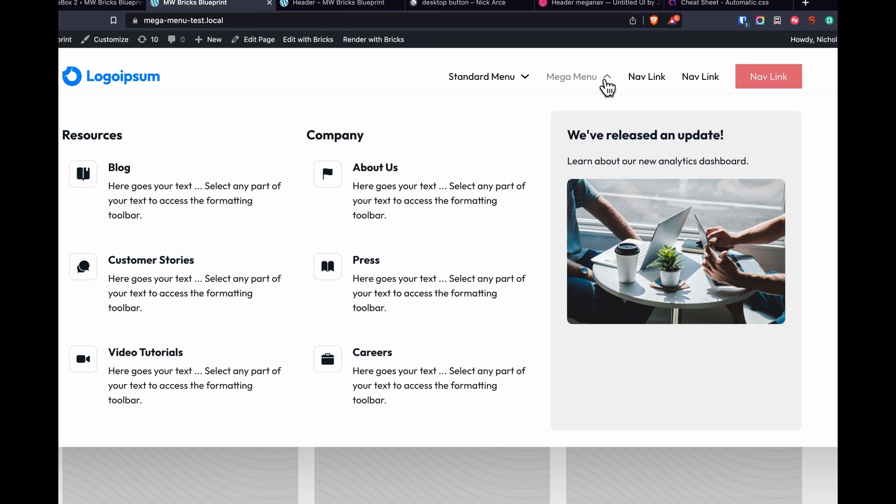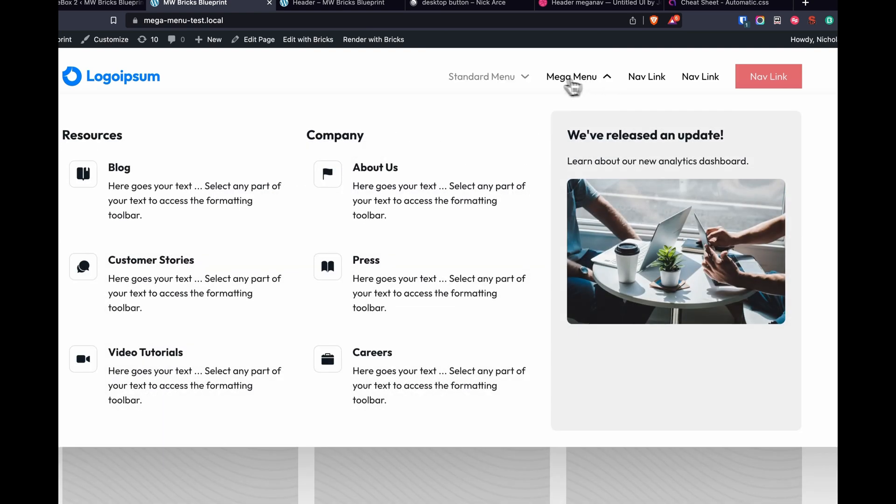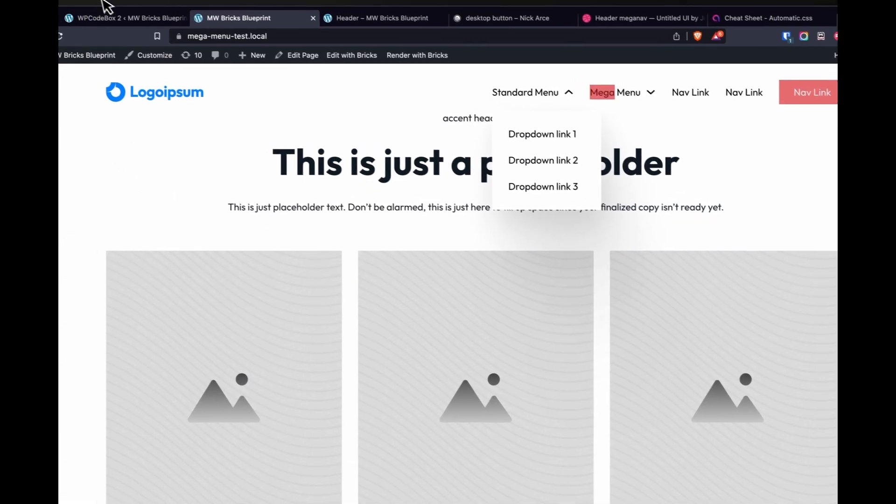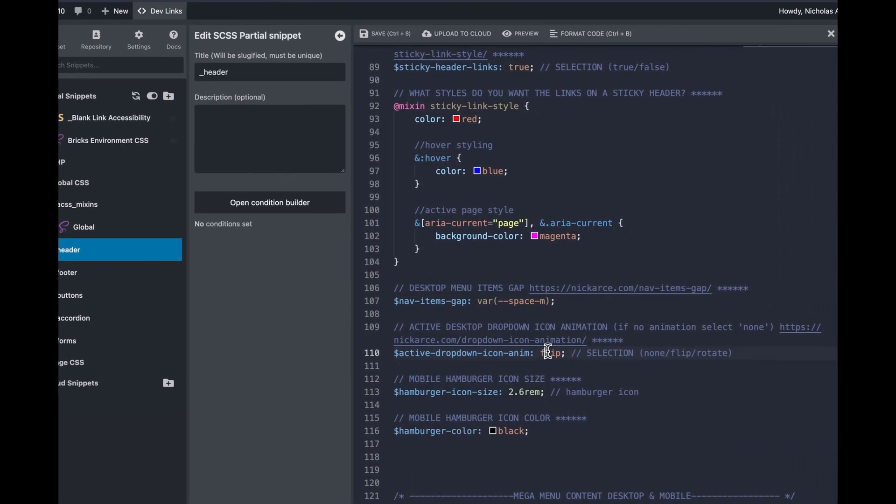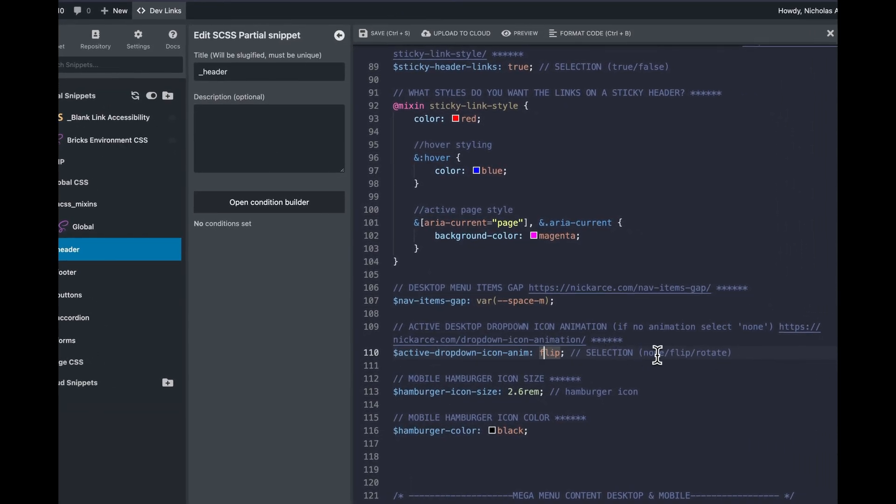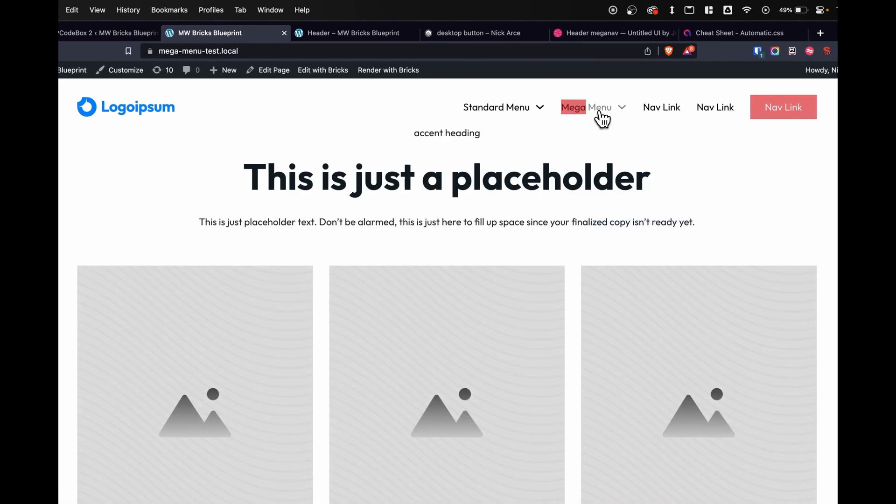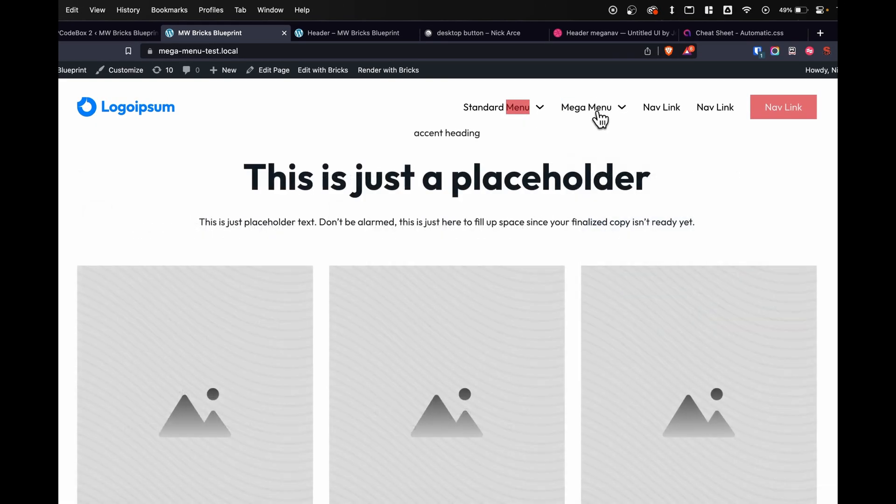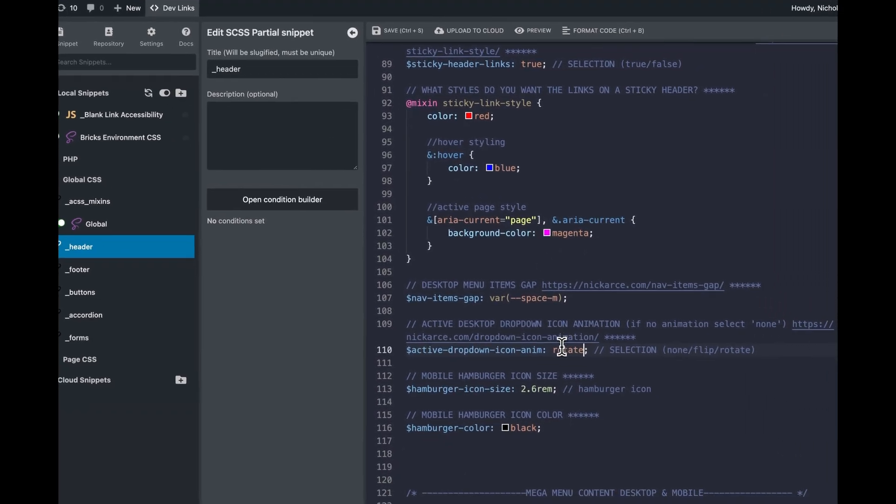But what if I wanted to change the animation of this icon when I open up a menu? I don't like how it flips. Well, we have that option here. We have a selection of none, flip, rotate. So we'll set this to rotate, and now it rotates open. Not a ton of options, but a few just to kind of change it up.